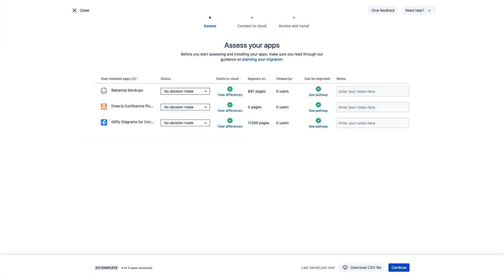Right away, we see a list of our apps that we're using in Confluence, as well as several options and some information about them. We also have another resource link here for you to make sure you have access to the information that you need at every stage of this migration process.